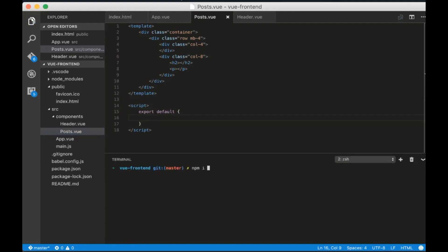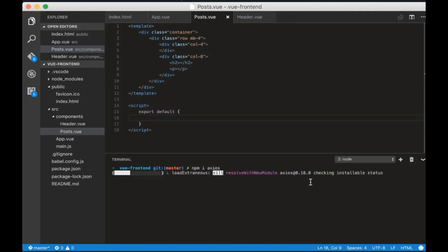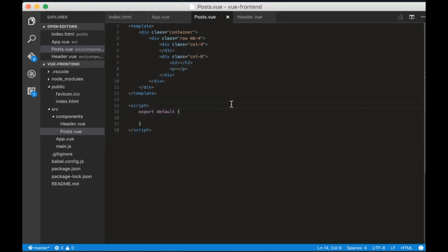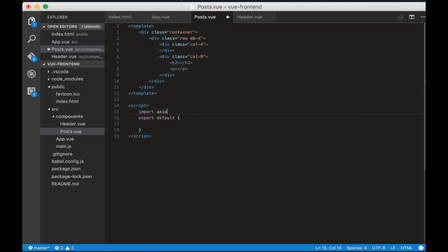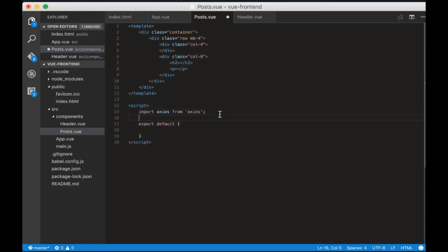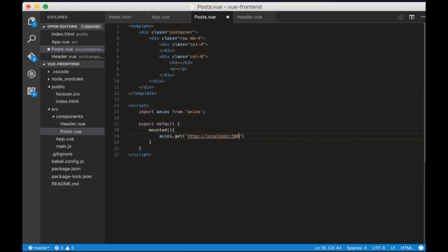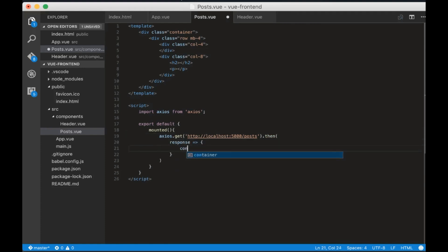Now we need to install Axios to make an HTTP request to our API. Let's import Axios and send a GET request when the component is mounted. Create the mounted method inside export default. Inside this method we will send a GET request to localhost 5000 slash posts and we'll console.log the result.